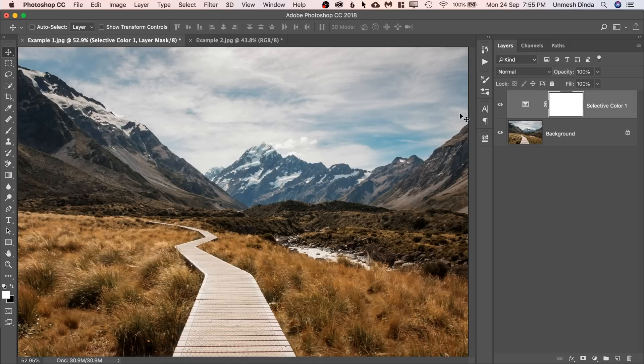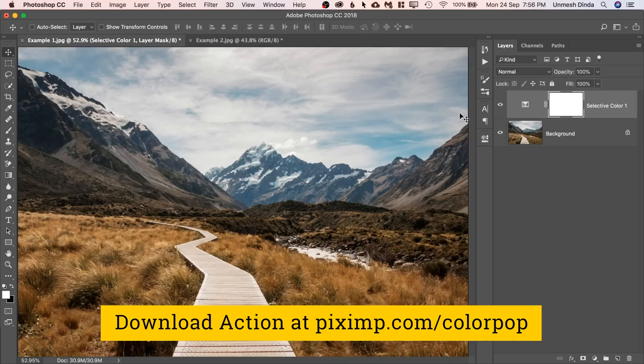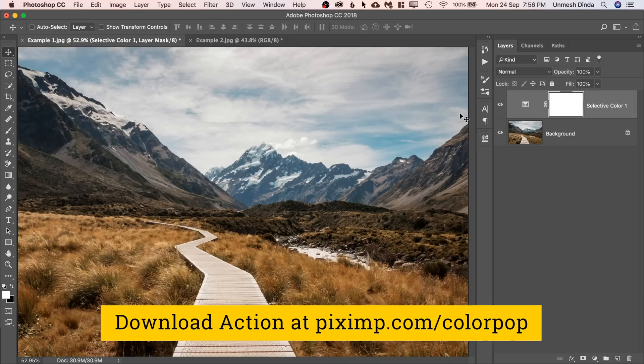But you might say, Unmesh, this is not done. You said just one click. Of course, you can do it with one click. You can create a preset or you can create an action. So I have created an action for you, which you can download using the links in the description.